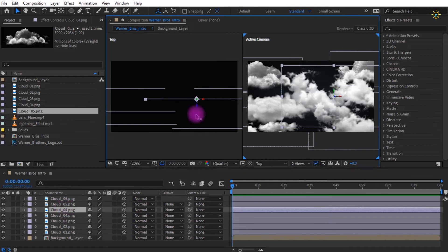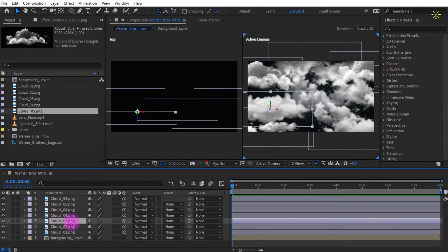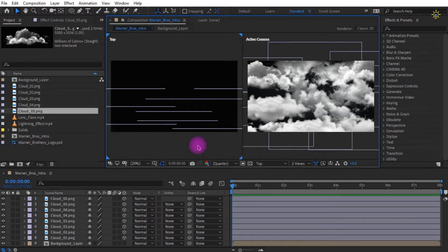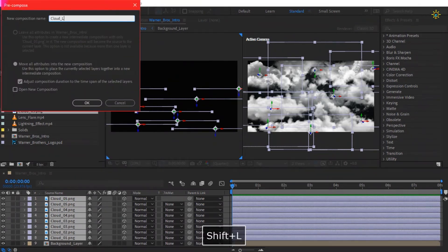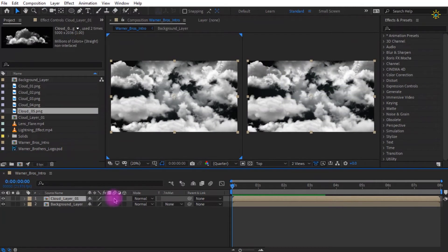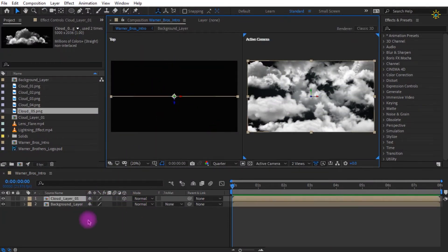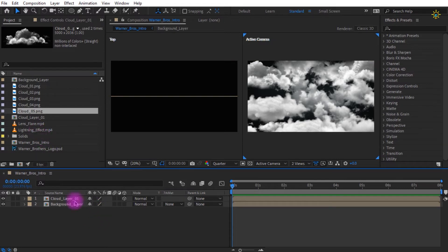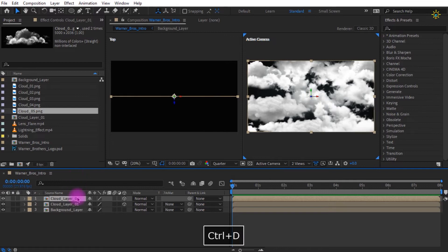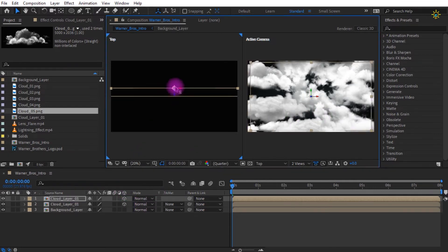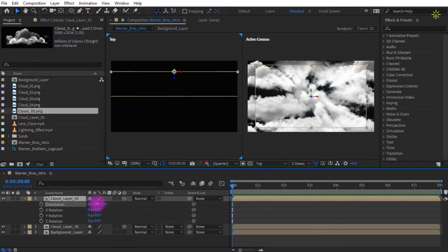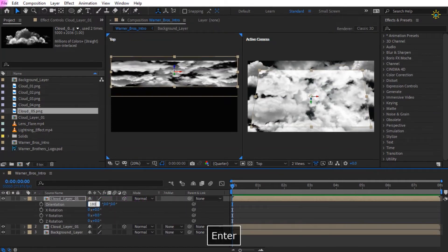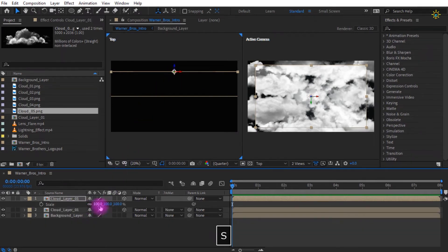I recommend adding more cloud layers so it looks much more realistic. I duplicate the layers and change the rotation to make each cloud look different. Select everything and pre-compose it, renaming it as cloud layer 1. After pre-composing, change it to a 3D layer. Duplicate cloud layer 1 by pressing Ctrl+D and change only its Z-axis. Change the X-axis orientation to around 180 degrees to make it look unique compared to the other cloud layers.